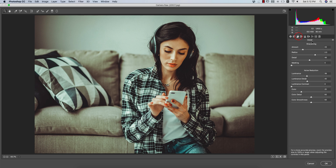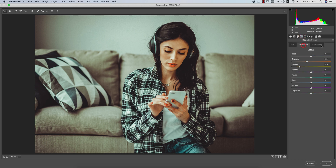In the Detail options you get two parts: sharpening and noise reduction. From the sharpening panel I added 43 for the amount, radius 2, detail 46, and masking 0. In the noise reduction portion you are getting a value of 39, luminance detail 40, color 25, color detail 50, and color smoothness 50.